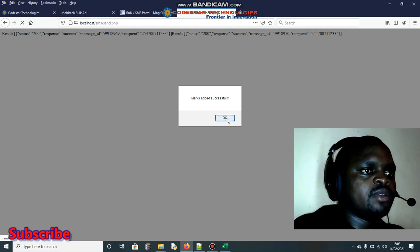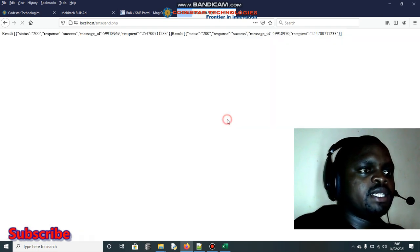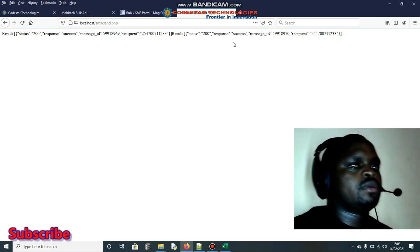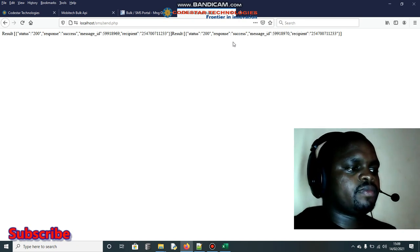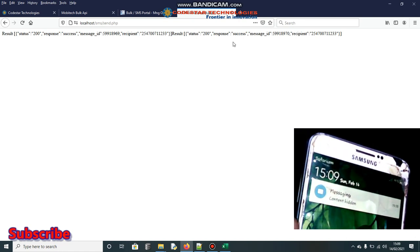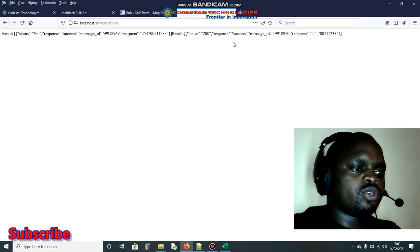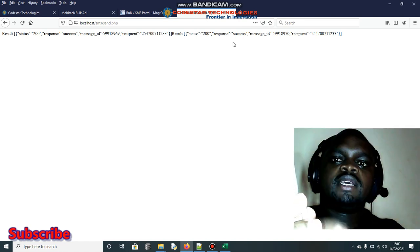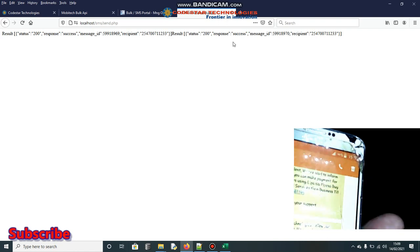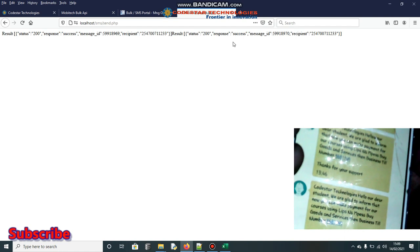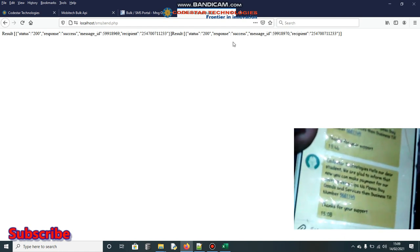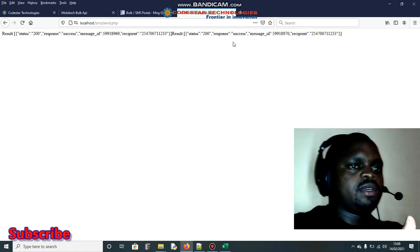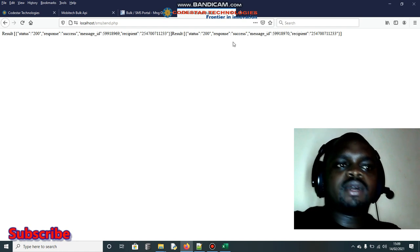We got a 200 response — success! I haven't redirected back to the home page yet but you can add that. Let me open the SMS inbox to verify. You can see the SMS messages that were sent — the last two are the ones we just sent. I used my phone number twice in the CSV, so I expected two messages, and that's exactly what was delivered.